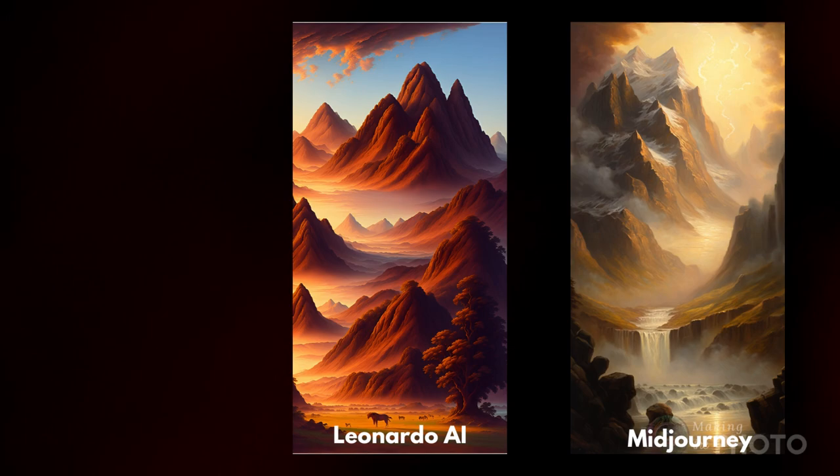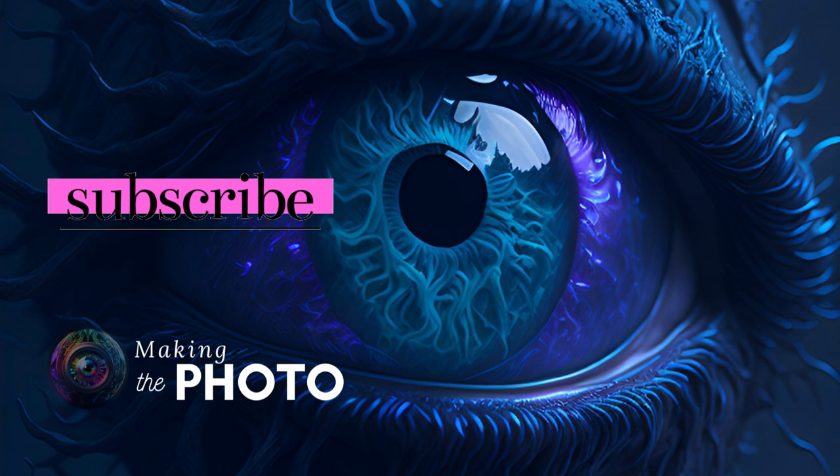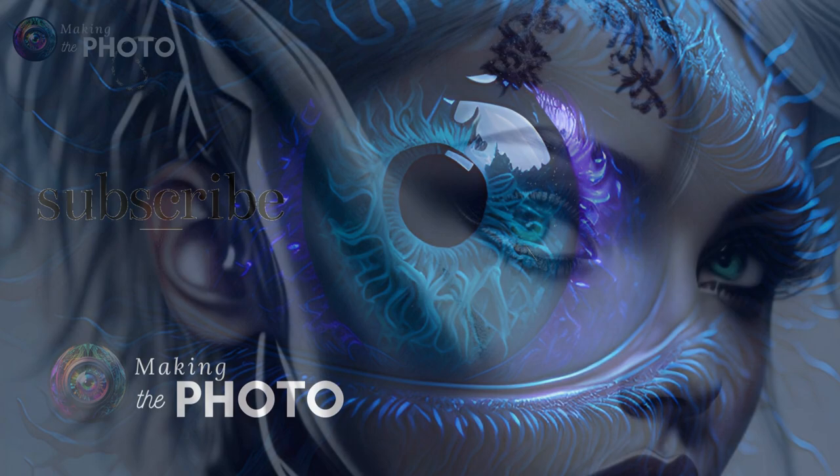Share your experience with Leonardo AI in the comments below. If this video was helpful, remember to like the video and subscribe to the channel. This is Jen at Making the Photo. Let's make something amazing together.